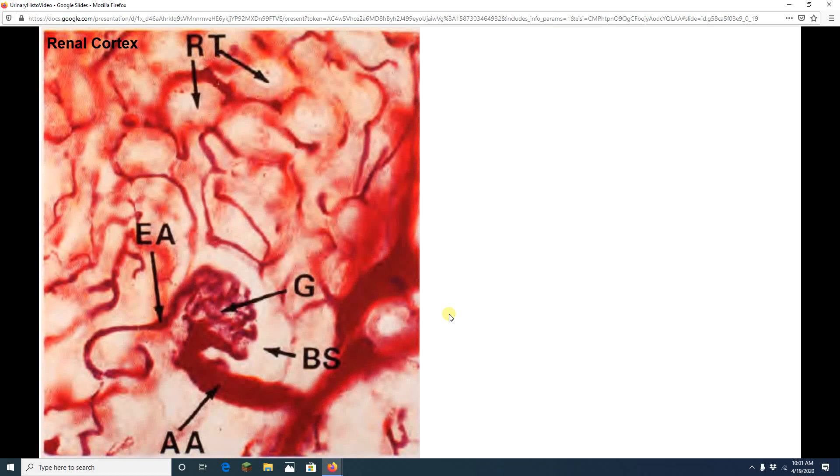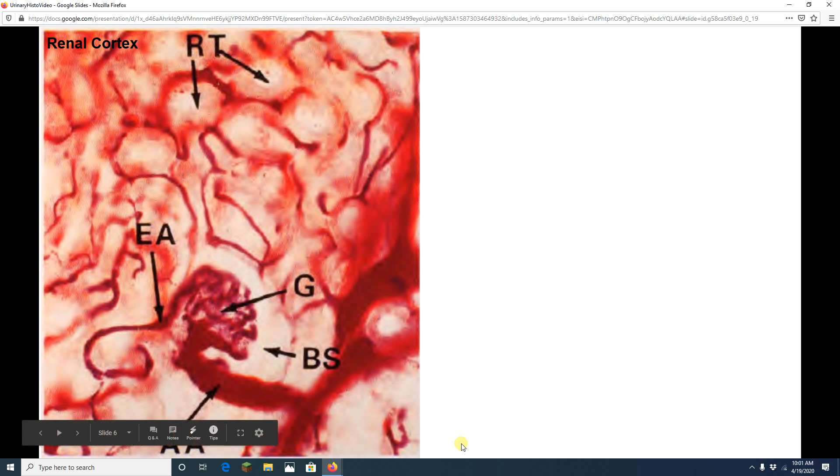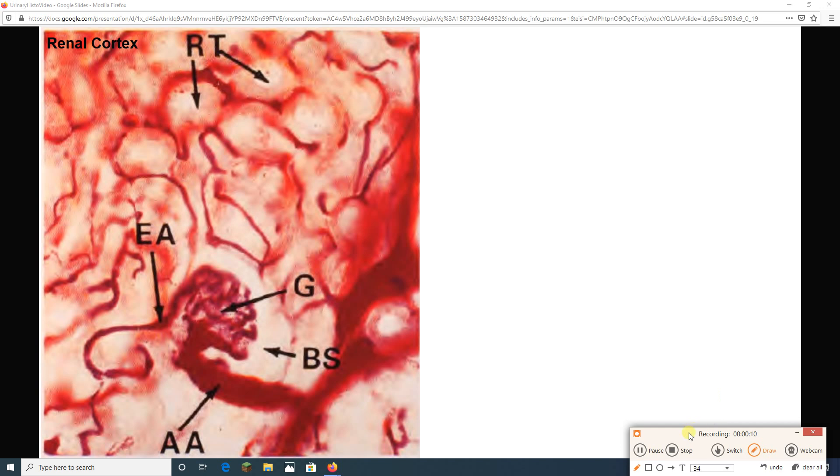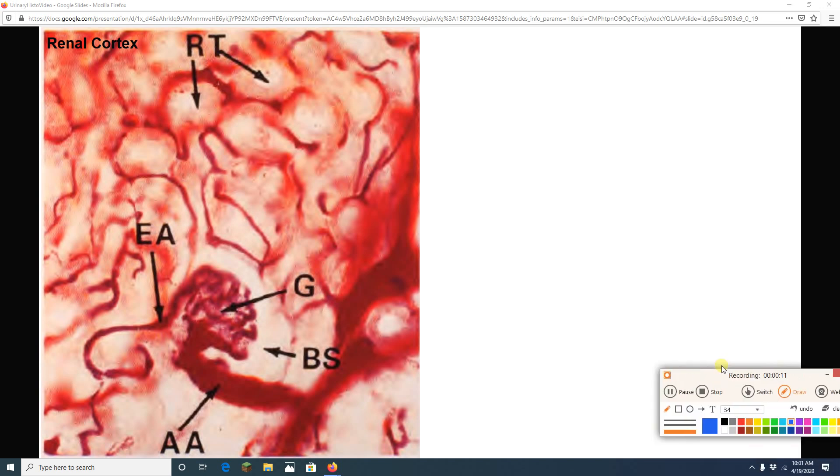Hey guys, back for another video of urinary system histology. I almost finished the kidney last time on the first one. Didn't quite do it. Got really close though. One slide.